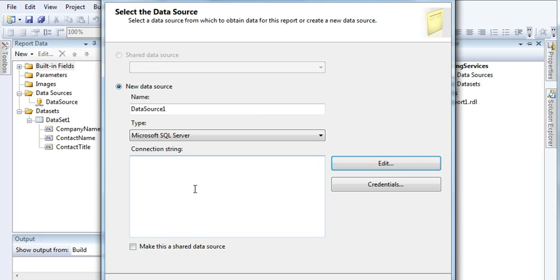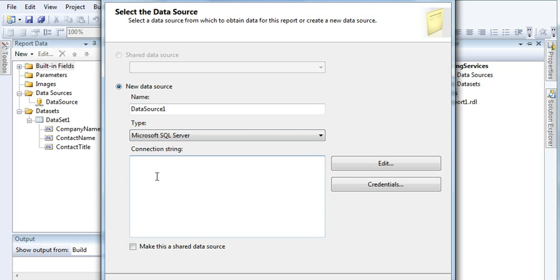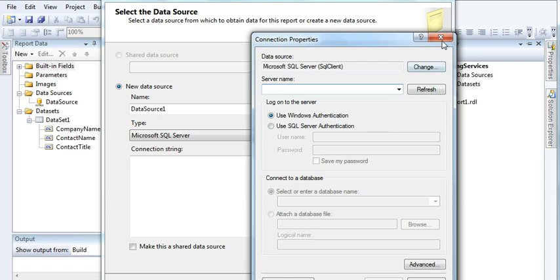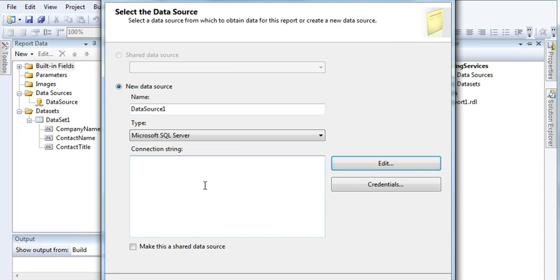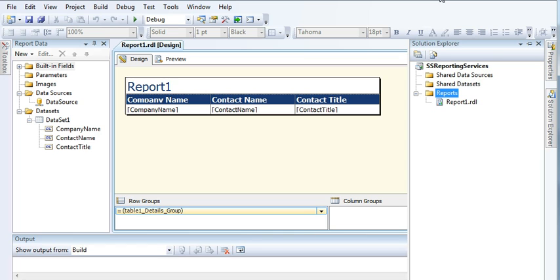All these steps are repeating every time you create a report. What if you just create a shared data source connection once and then use that shared connection every time you create a new report? In that case you won't need to perform all these steps again and again. So how do you create this shared data source connection? You need to come here and click on Add New Data Source.